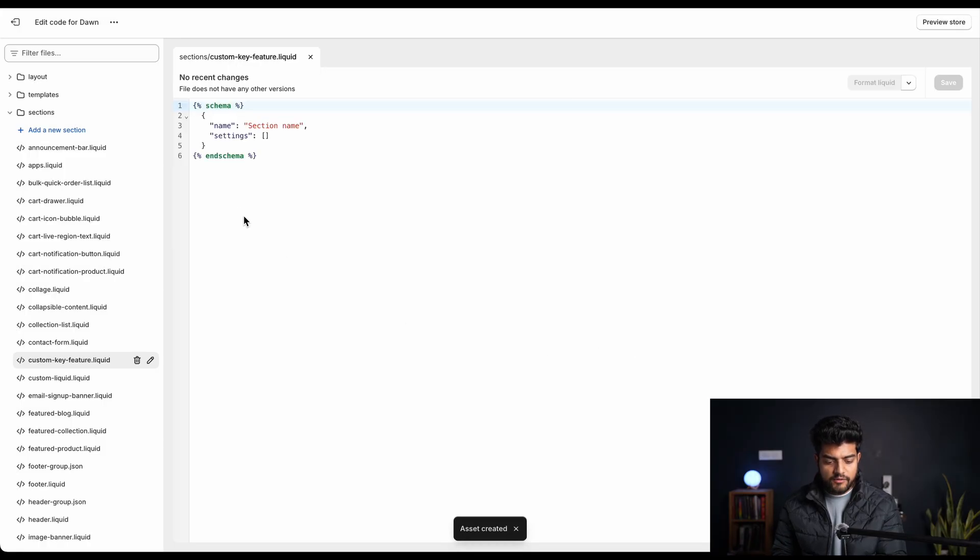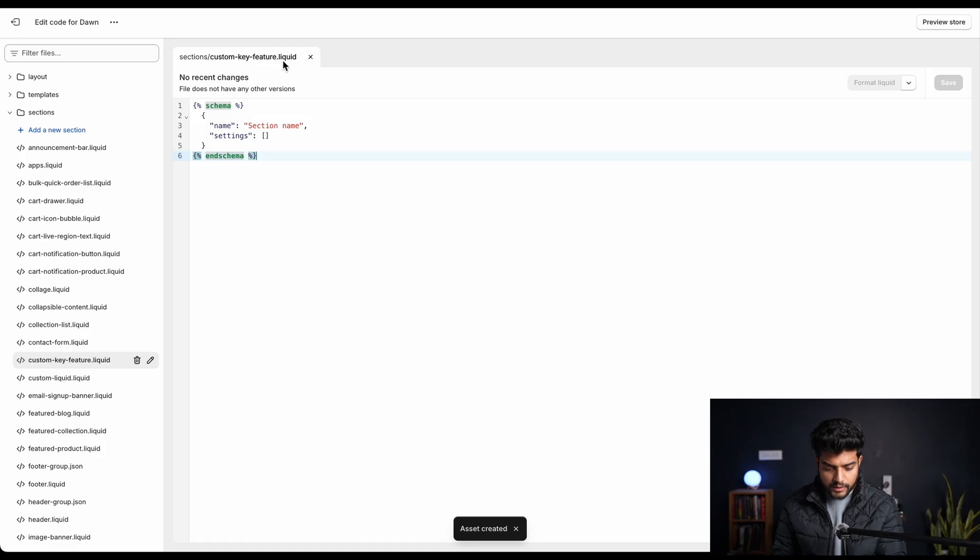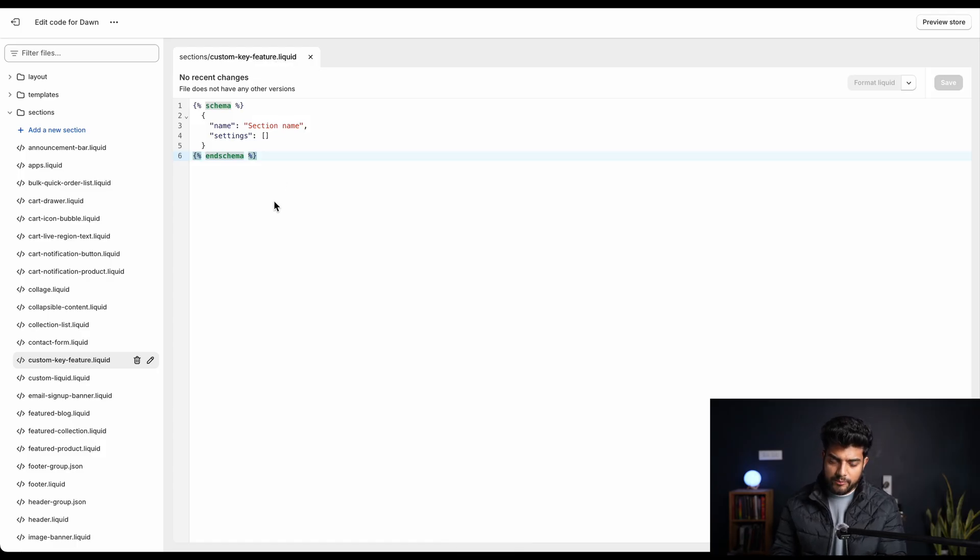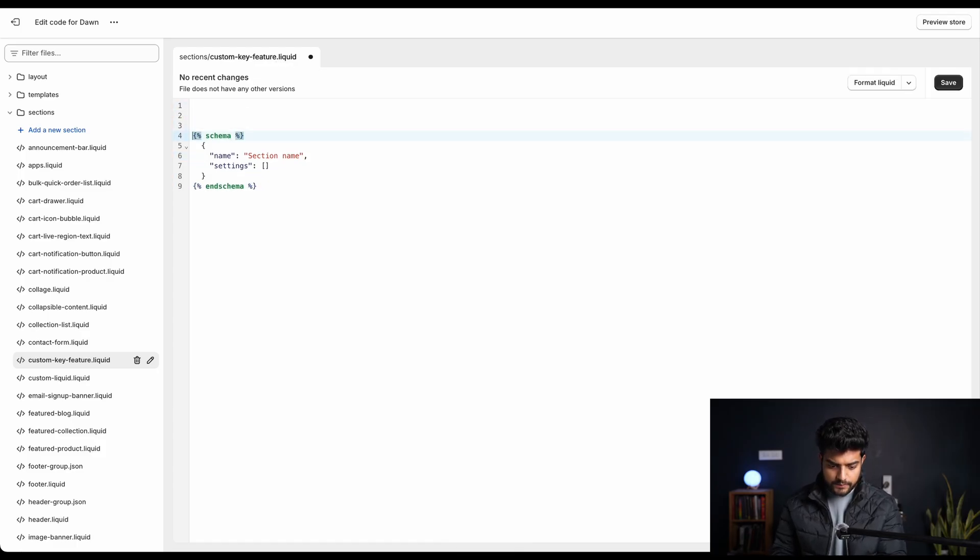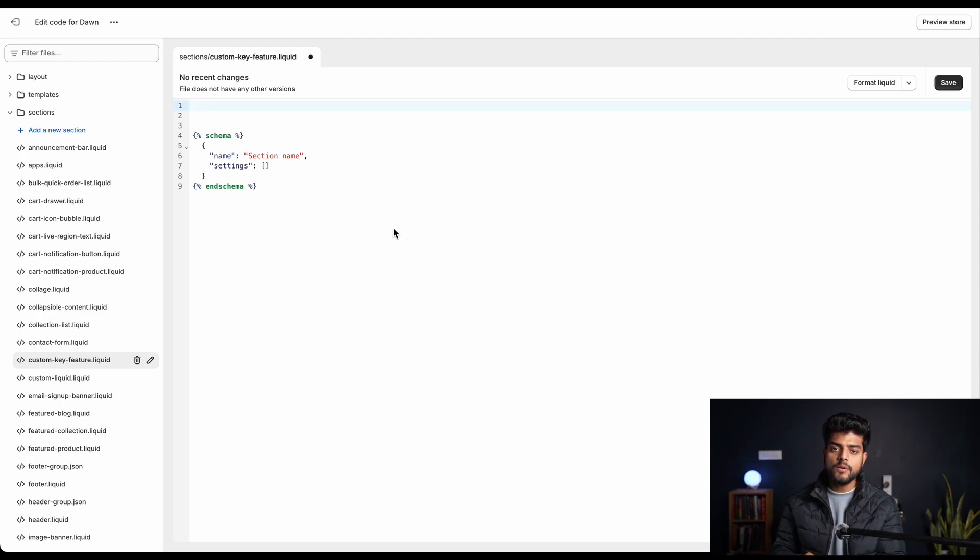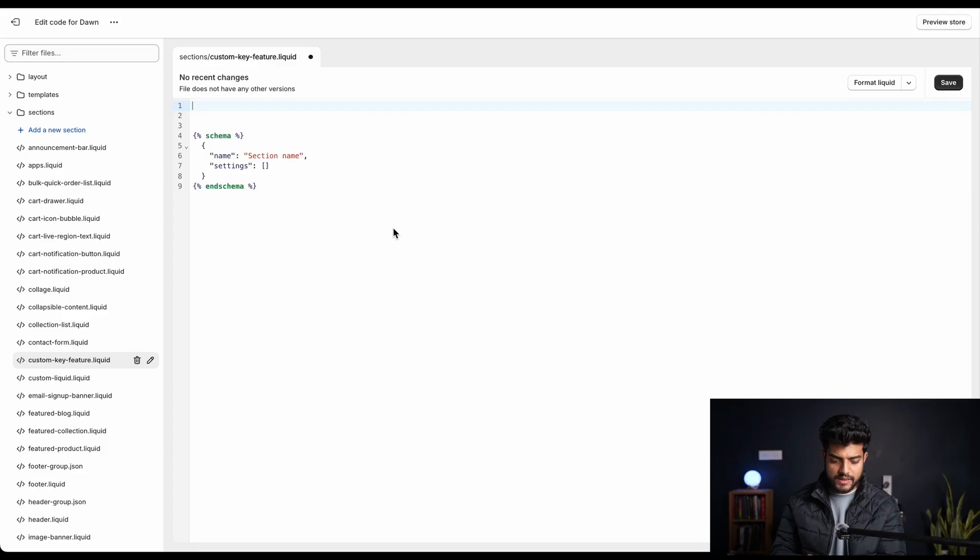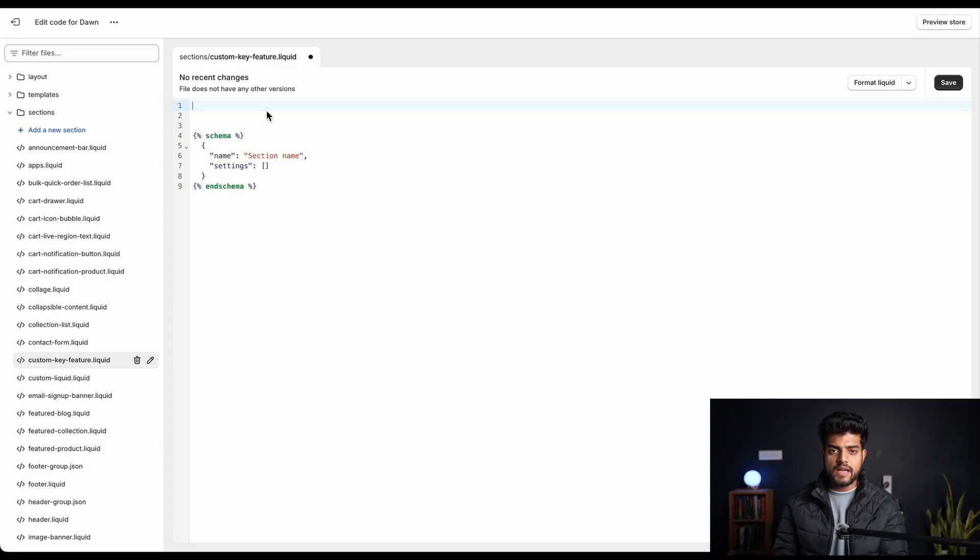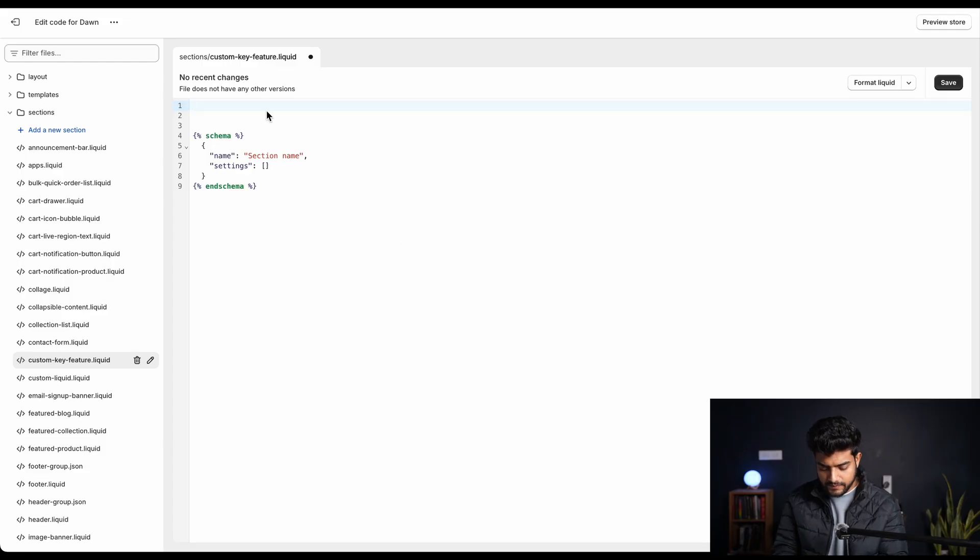And the file is created as you can see over here. It's dot liquid. This is the default template Shopify provide. Keep it over here and copy paste the code we have. You will find the files in the description below. You just copy the code and paste it over here. First we'll add the HTML code that is basically the body of our section.